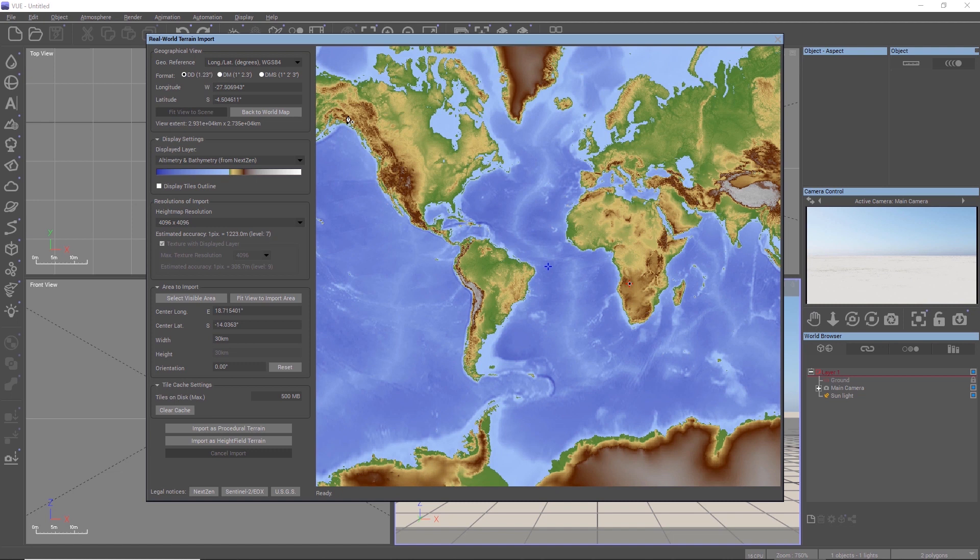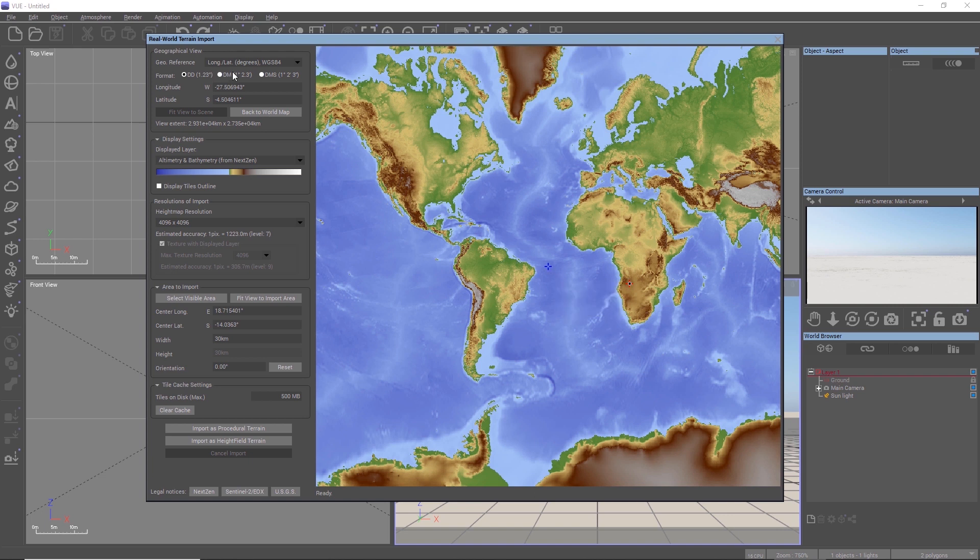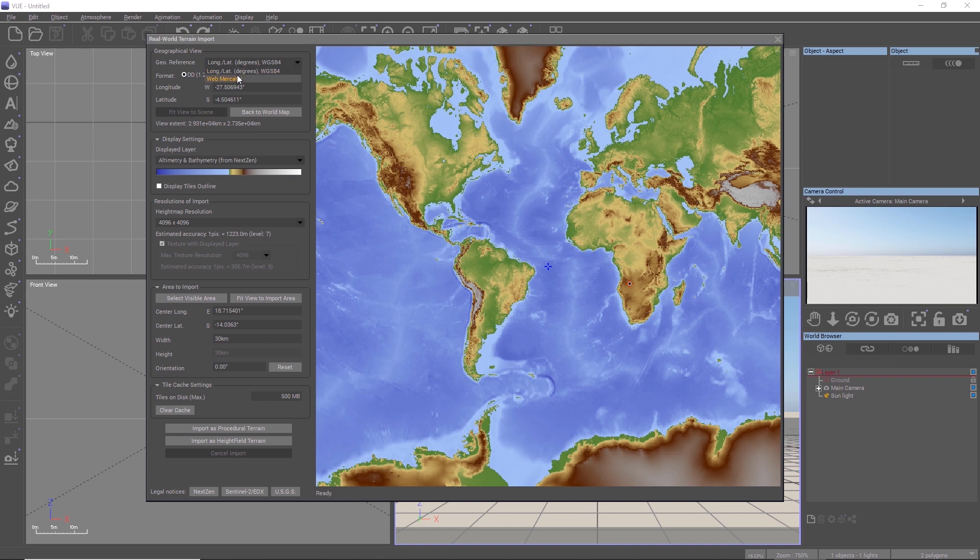We can also enter specific coordinates to jump to a landmark. So if you would like to import a part of the Grand Canyon for example, just google the coordinates and enter them in here. Coordinates usually come in different formats, so by using the drop-down menu and the radio buttons, you can switch to the correct format system for whatever you googled.